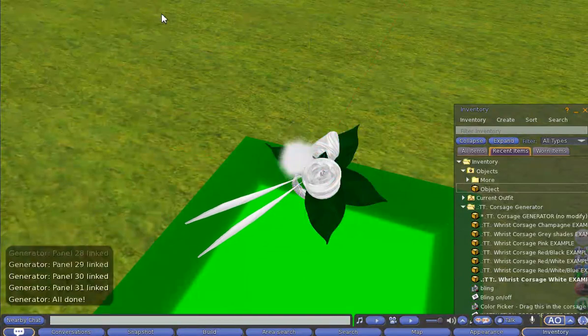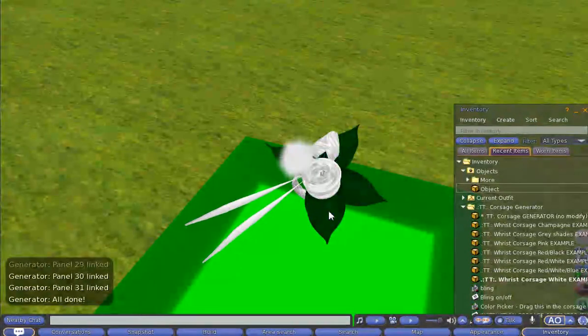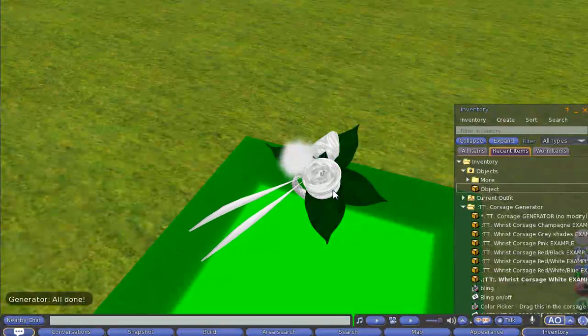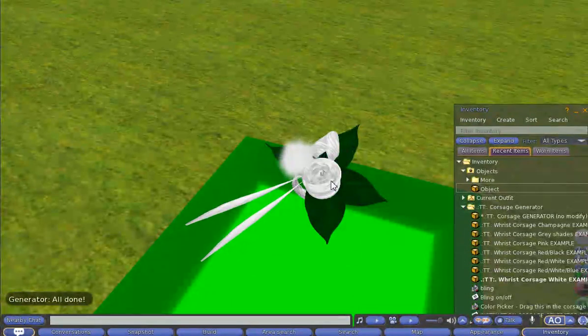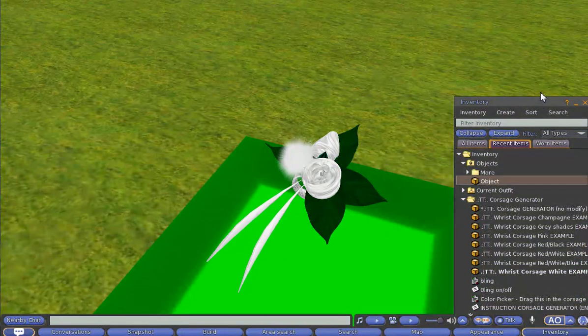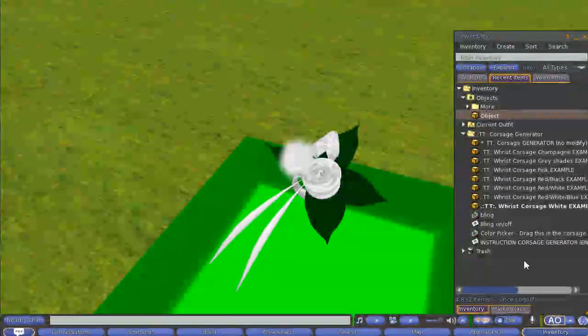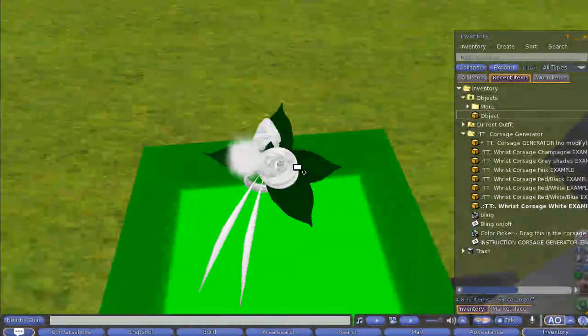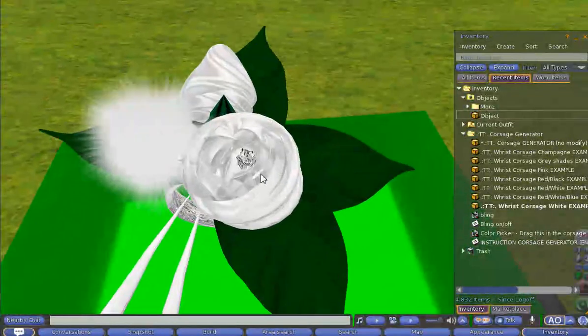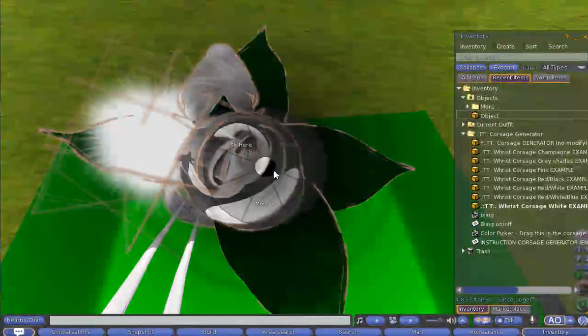Now what can we do with this wrist corsage? Because this is only one example and there are a lot of other examples. Let's start with the bling script for instance. The bling script is being put in separately so you can put it in or you can leave it out if you want.